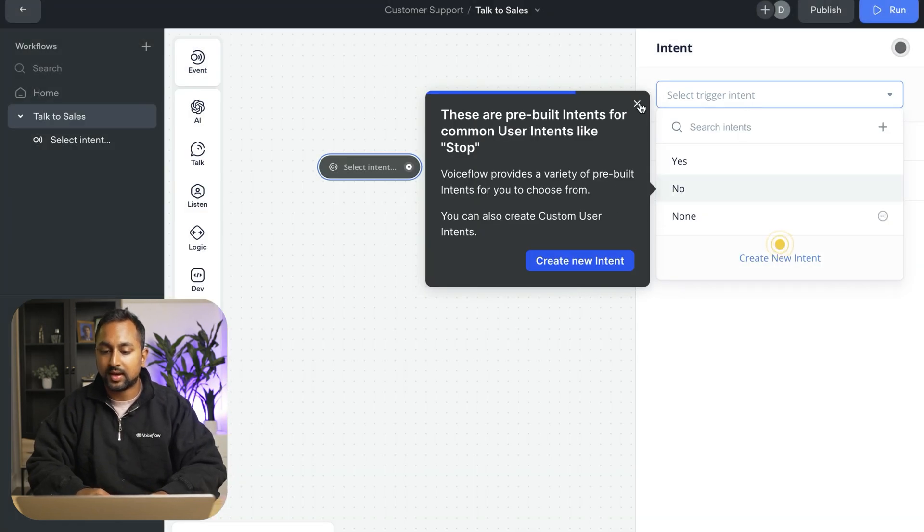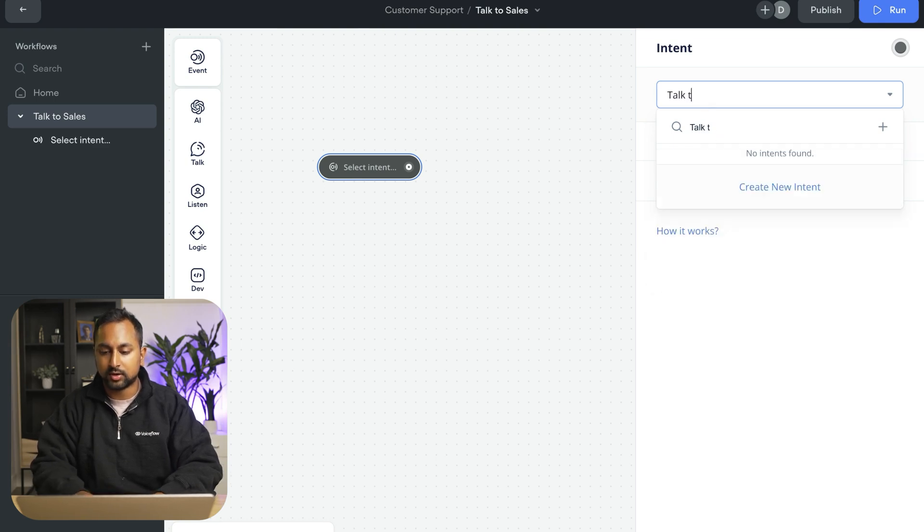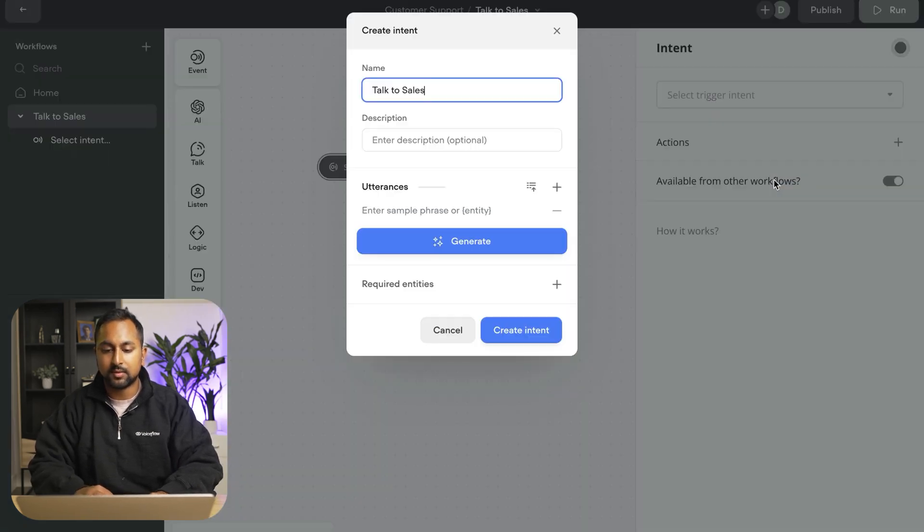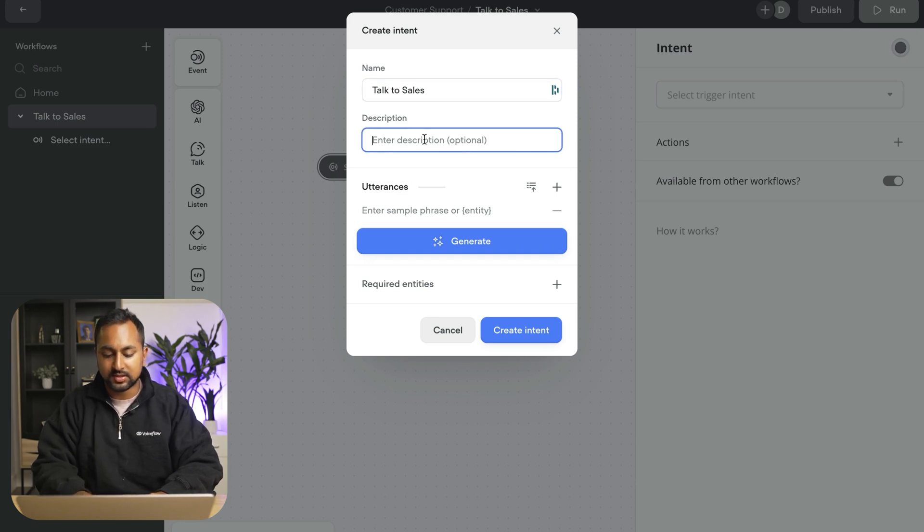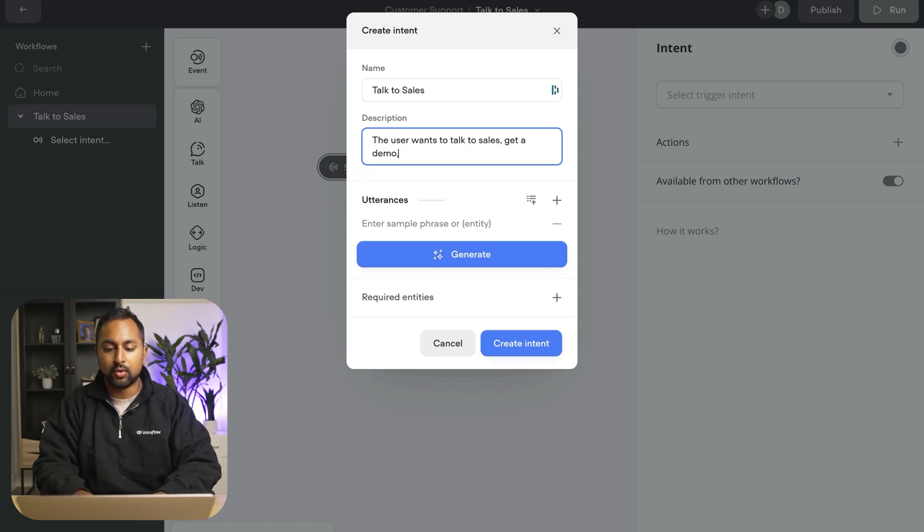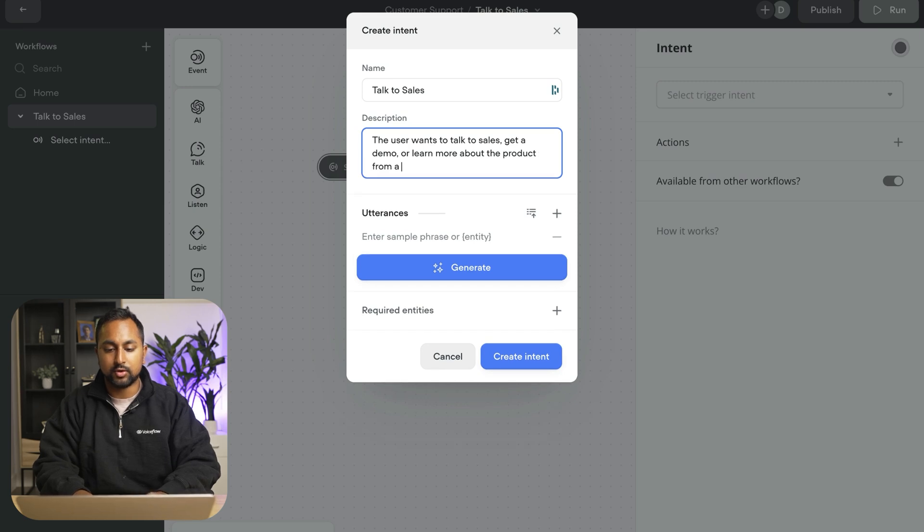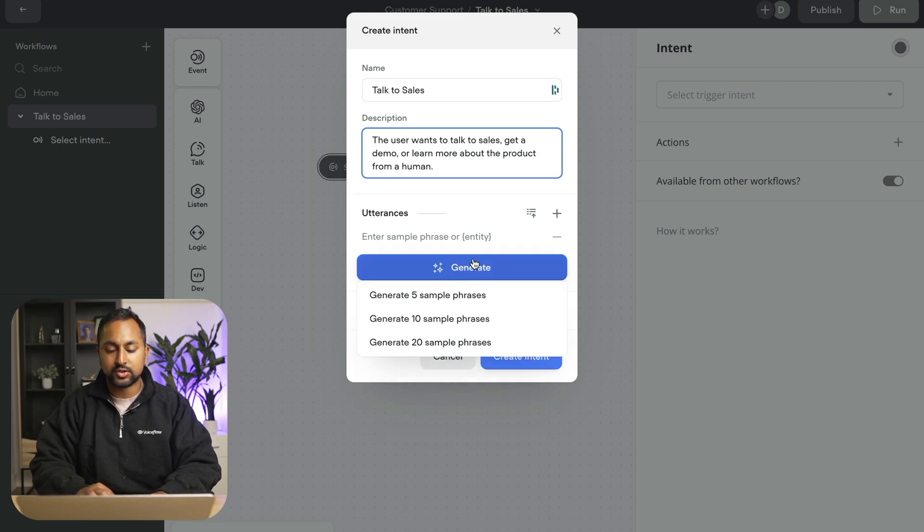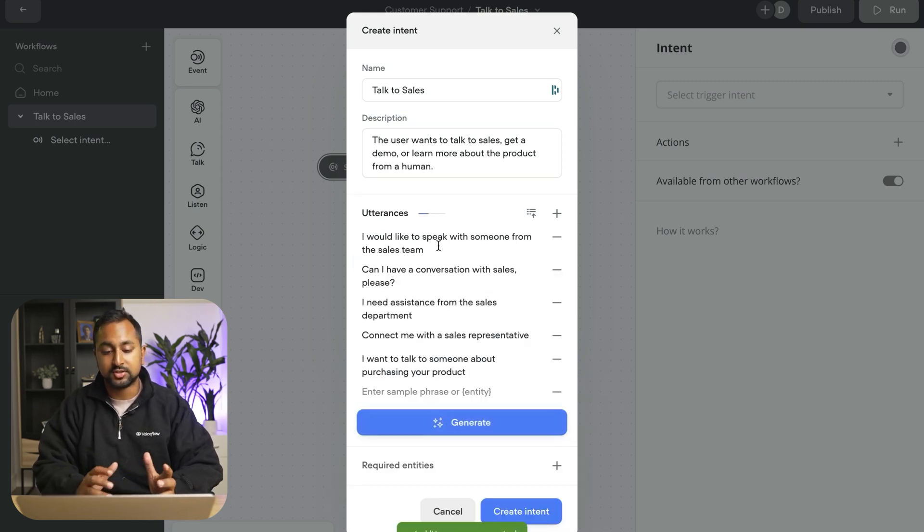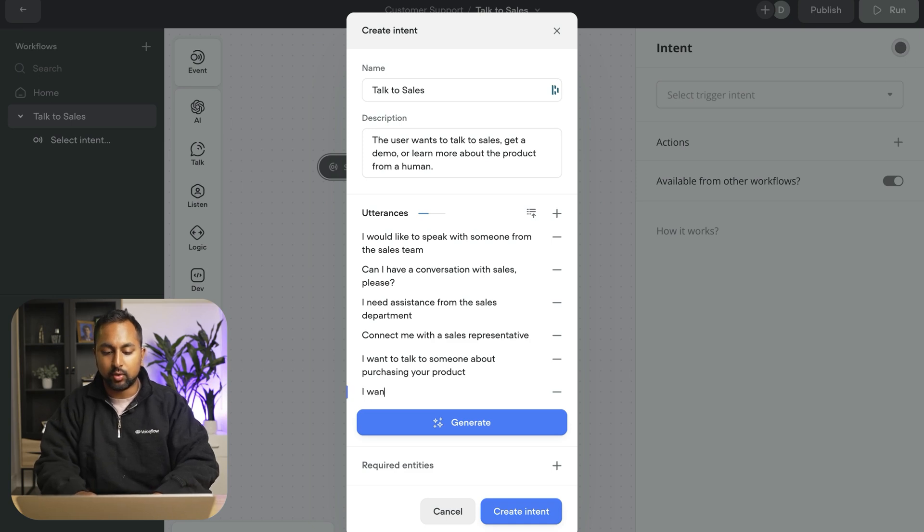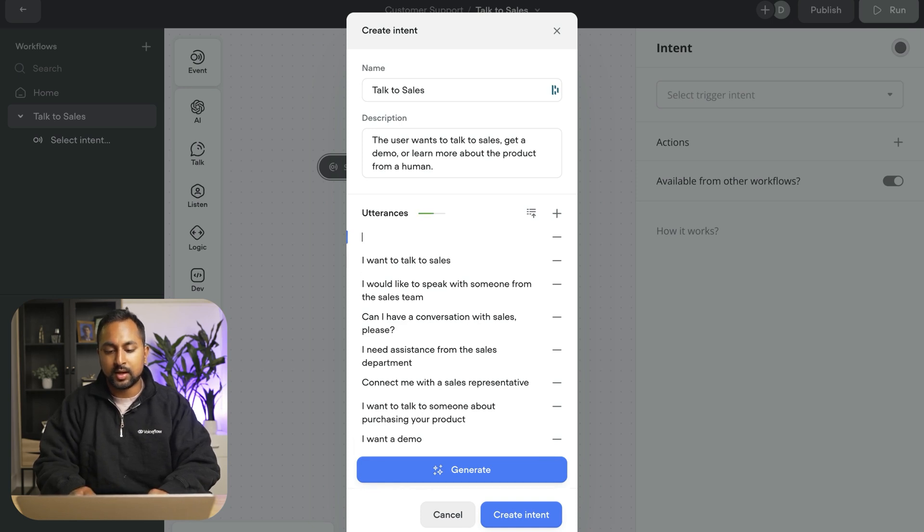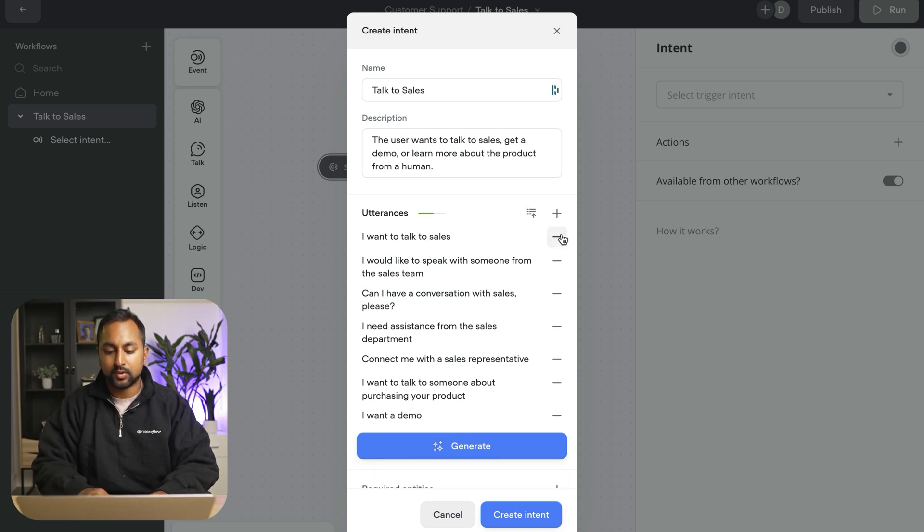So let's go ahead and actually do this. So we're going to create a new intent, and we're going to call it talk to sales, create new intent. We're going to add a description that says the user wants to talk to sales, get a demo, or learn more about the product from a human. We're just going to use generate to generate some sample phrases of what people might say. So here's some examples connected to sales representative. And I might add some more like I want a demo. I want to talk to sales. And I think that should be pretty good.